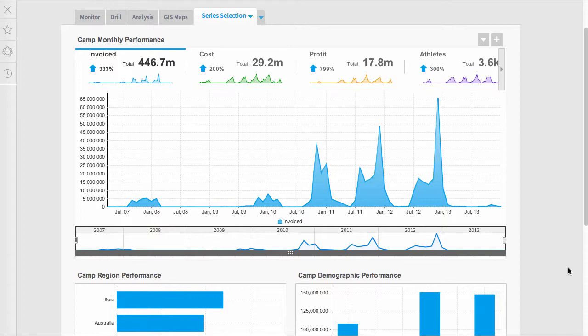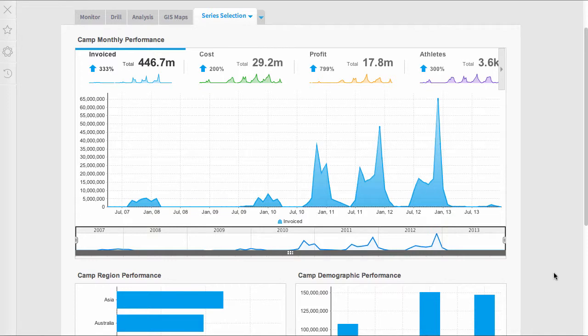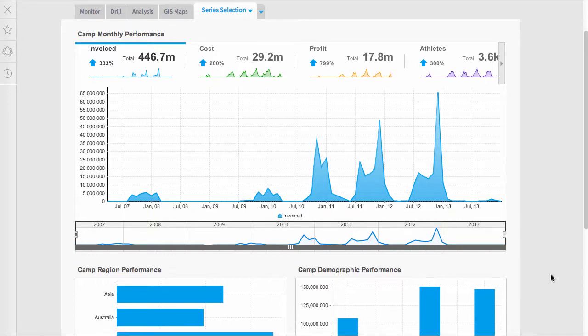Welcome to our video on linking the timeslider on a dashboard. We've done a video previously about putting a timeslider on a report, so please watch that if you haven't already.